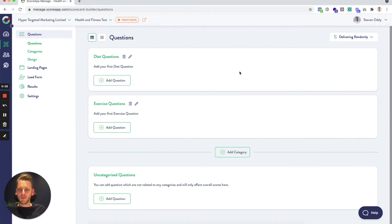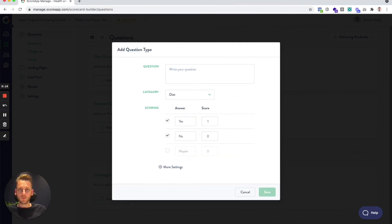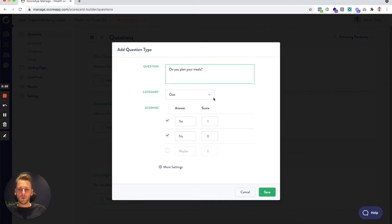Now that I've got a couple of categories added, I'm going to add some questions. I'll click 'Add Question' under diet questions. We've got various different question types, but I'm going to choose 'Yes, No, Maybe' and click next. The first thing to do is type out your question — I've already got this ready to paste: 'Do you plan your meals?'